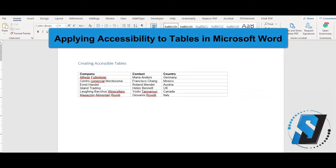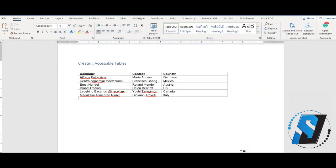Hi there, this is Sean Jordison and we are going to learn how to apply accessibility to tables in Microsoft Word. Table headers give a user context as to which cell they are in and what type of data they are interacting with.